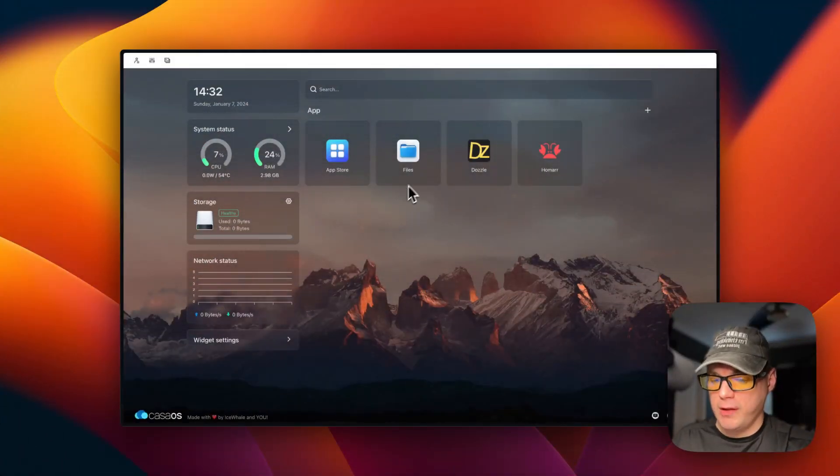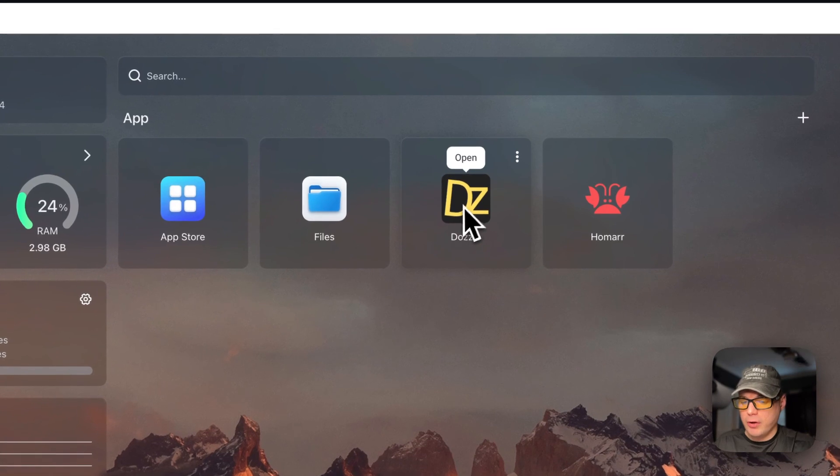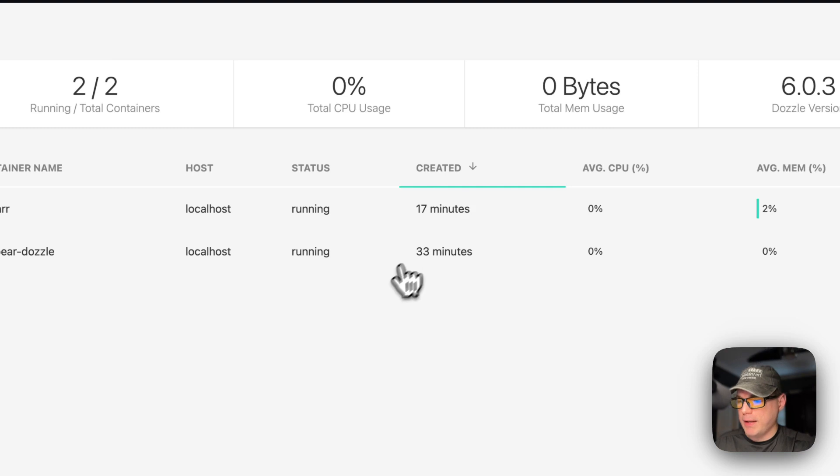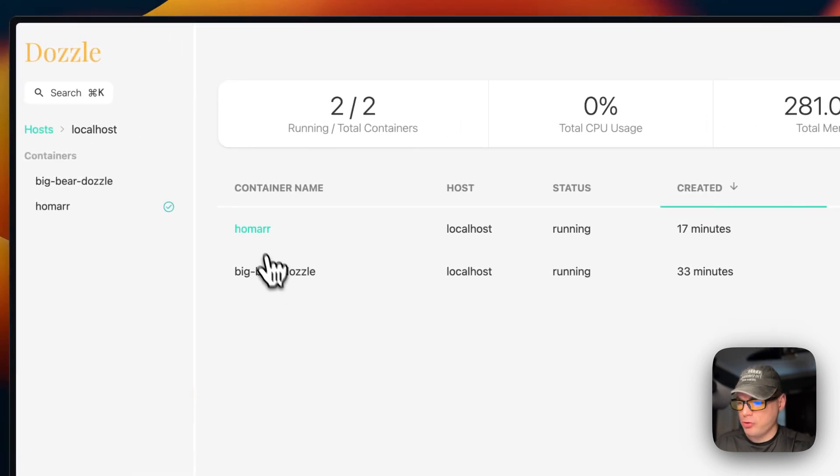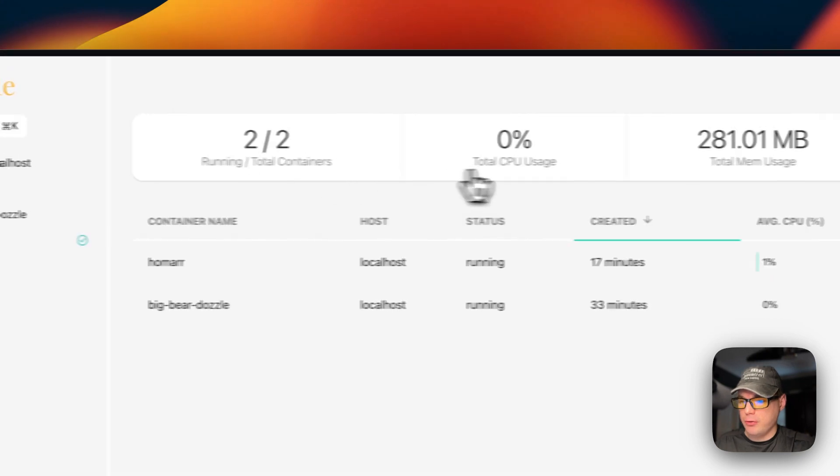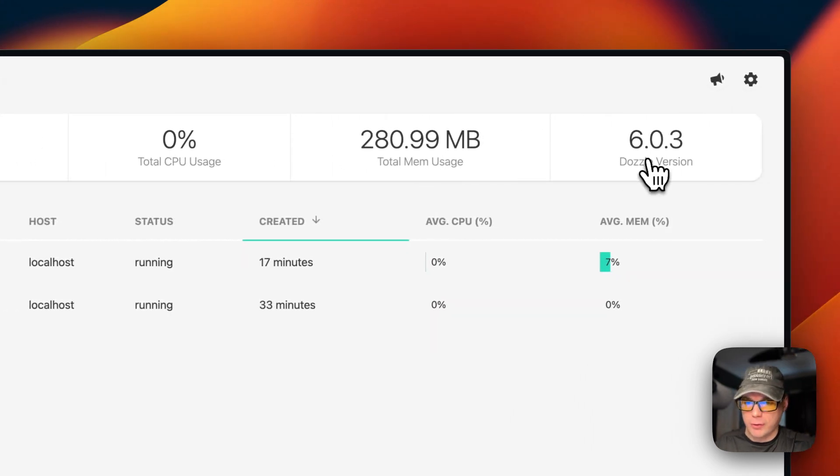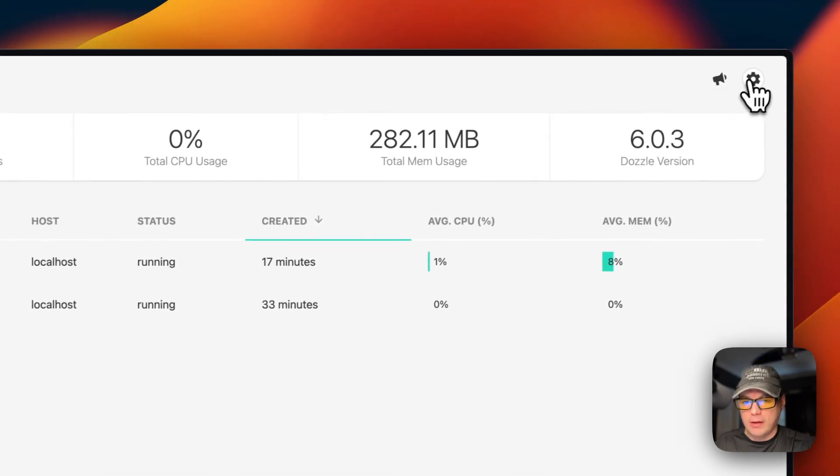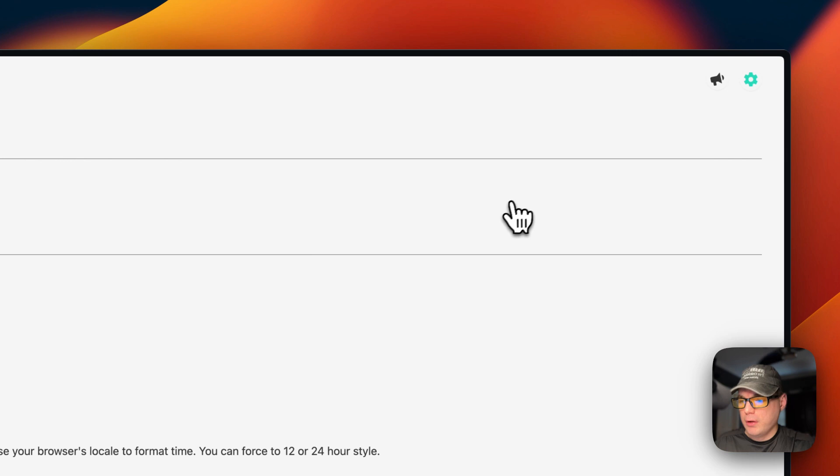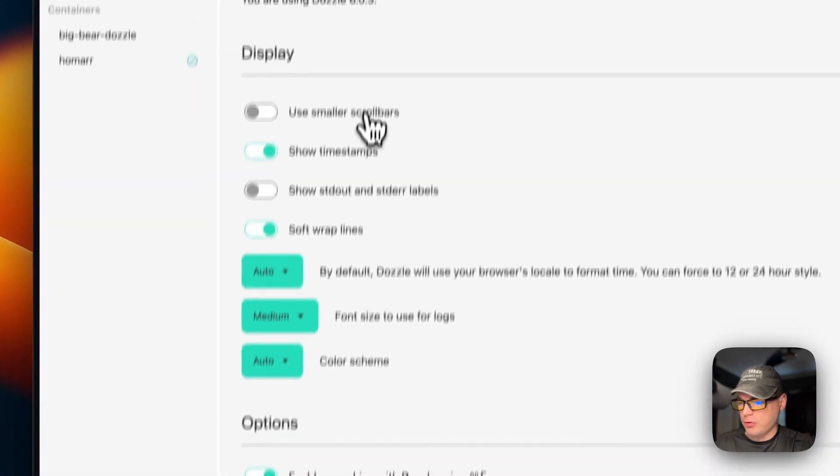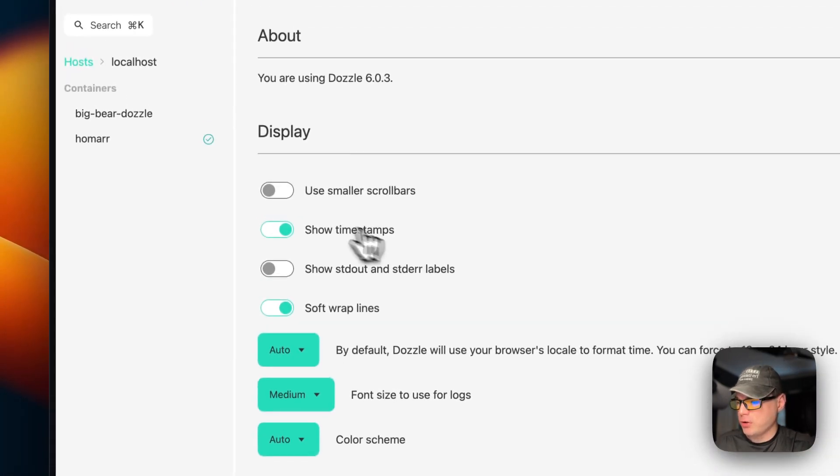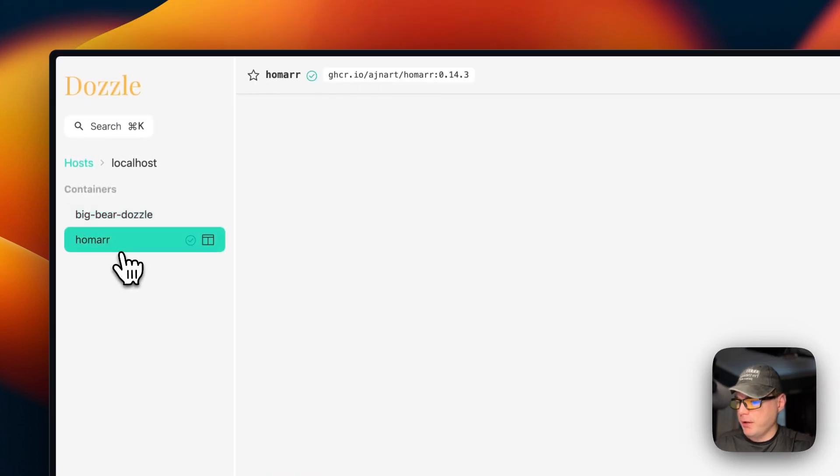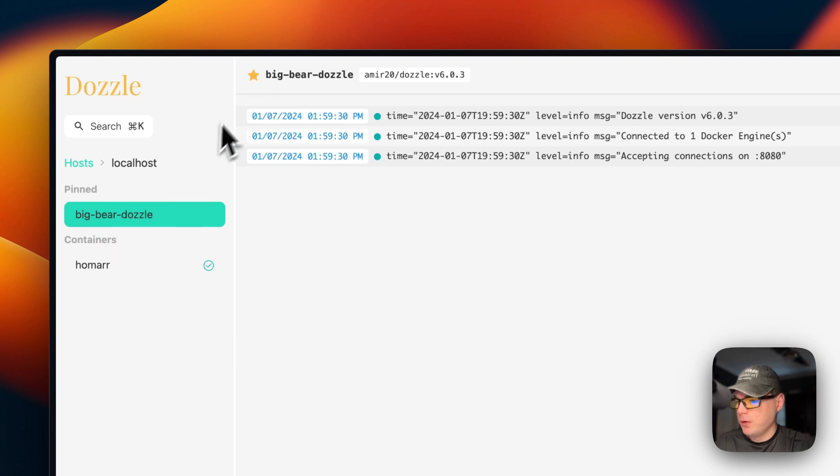Now I'm going to go over the Dazzle UI. You can open it from here or you can go with these vertical dots right here and open from here. I did install another container called Homer just to show you an example. You can see running containers, the CPU usage, the memory usage, the Dazzle version. You can see all the containers, and then you can go into the cog and then go to settings up there, and then you can change some settings and display options. You can go into each container by clicking it over here.